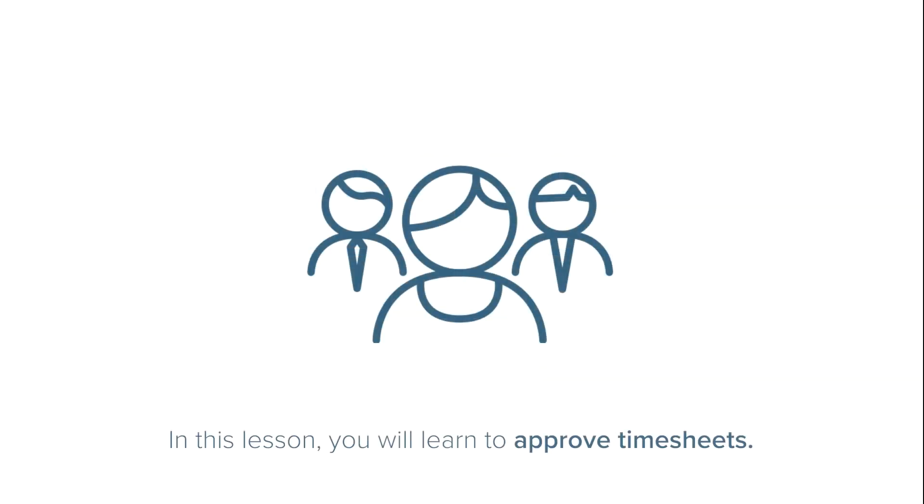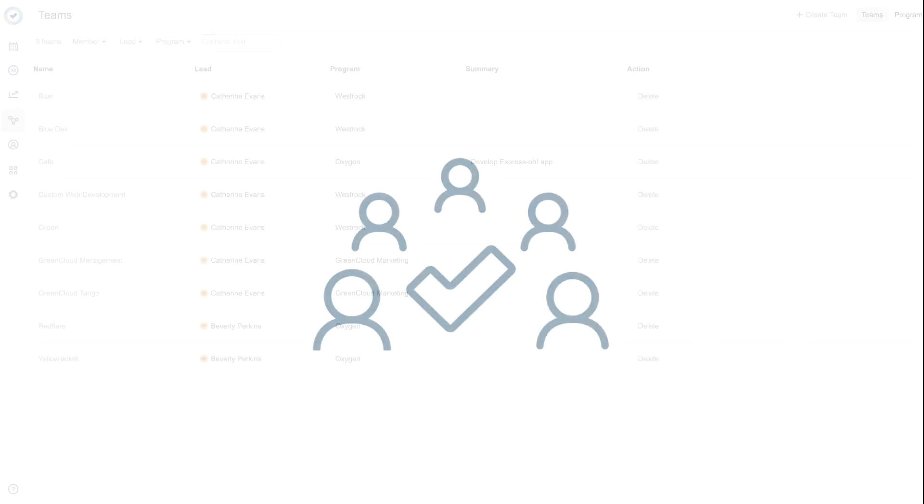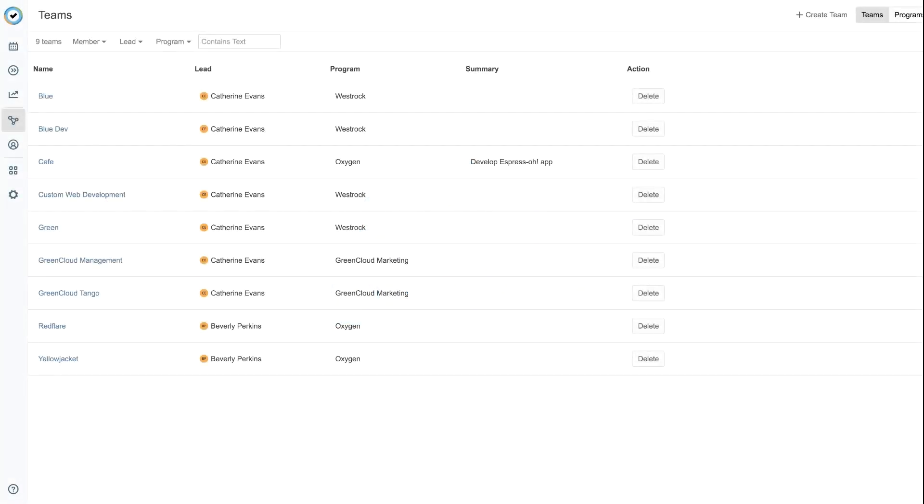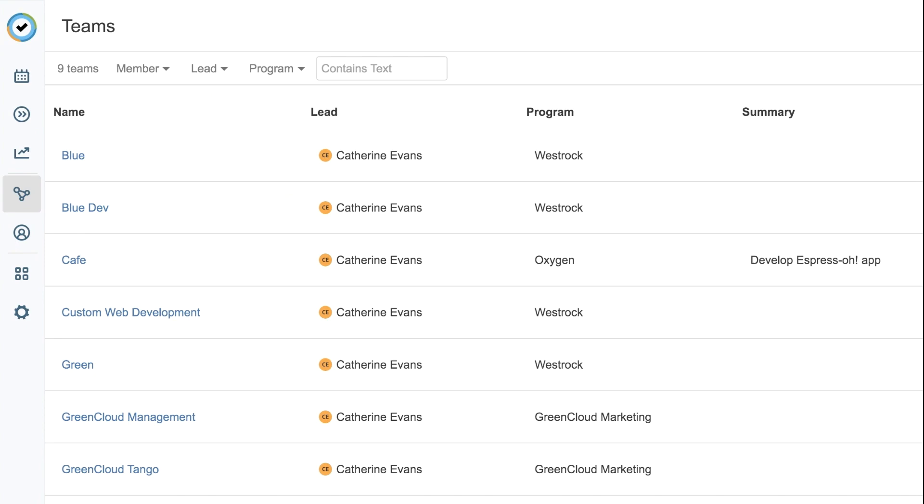In this lesson, you, as a team lead, will learn how to approve the timesheets for your team members. You can start on your team's overview page.